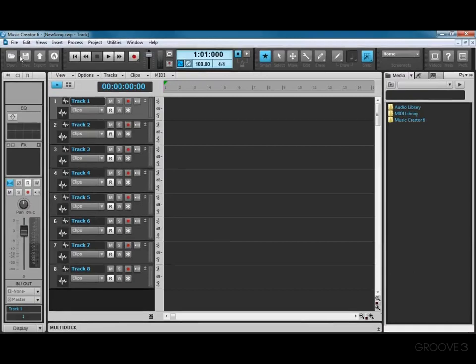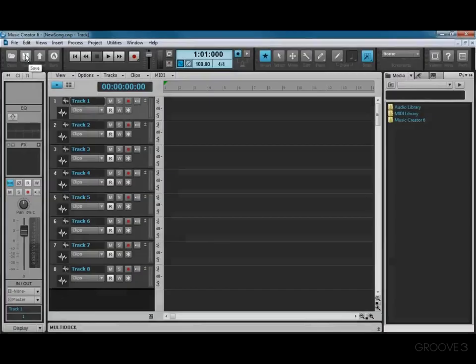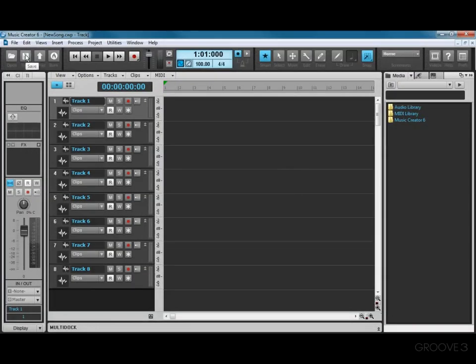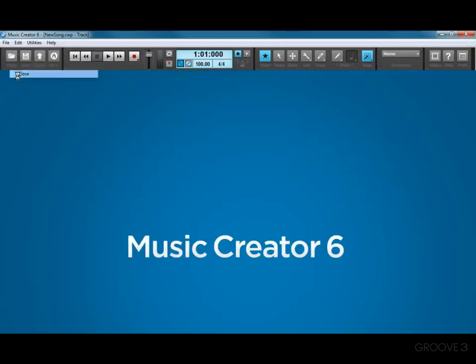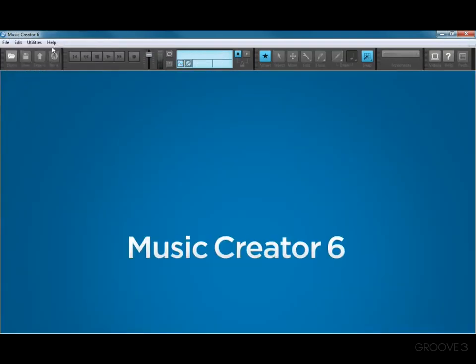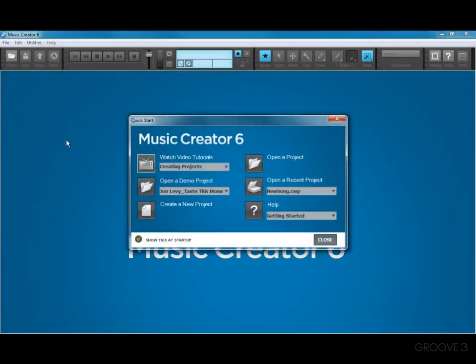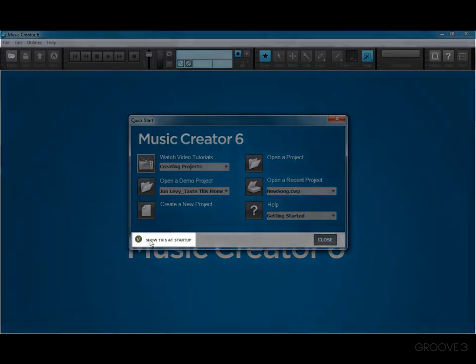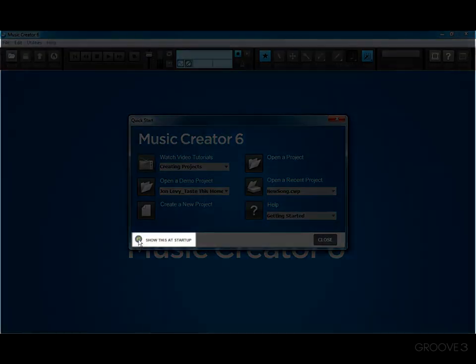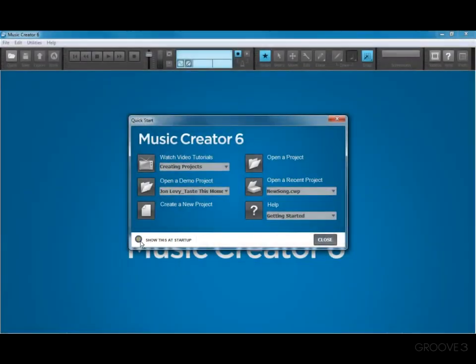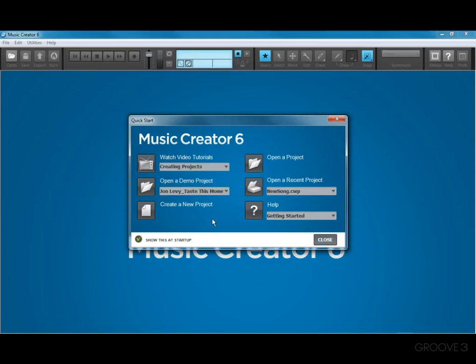So right now I'm just going to save the project, which you do with this button right here. And then I'll close it with File Close. And then we'll open the Quick Start menu again. And we've covered almost everything here except for one more thing. At the bottom we have an option to show the Quick Start on startup or not. I recommend you leave that on as you're learning Music Creator 6. And now you should have a pretty good understanding about how to create a new project and all the things you can do from the Quick Start dialog.